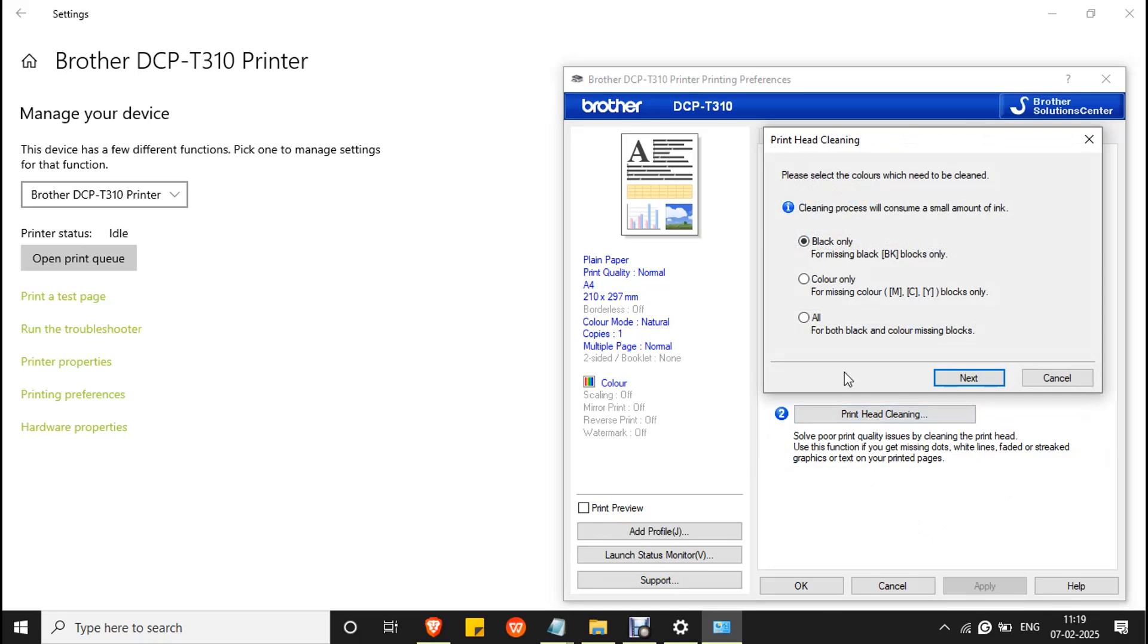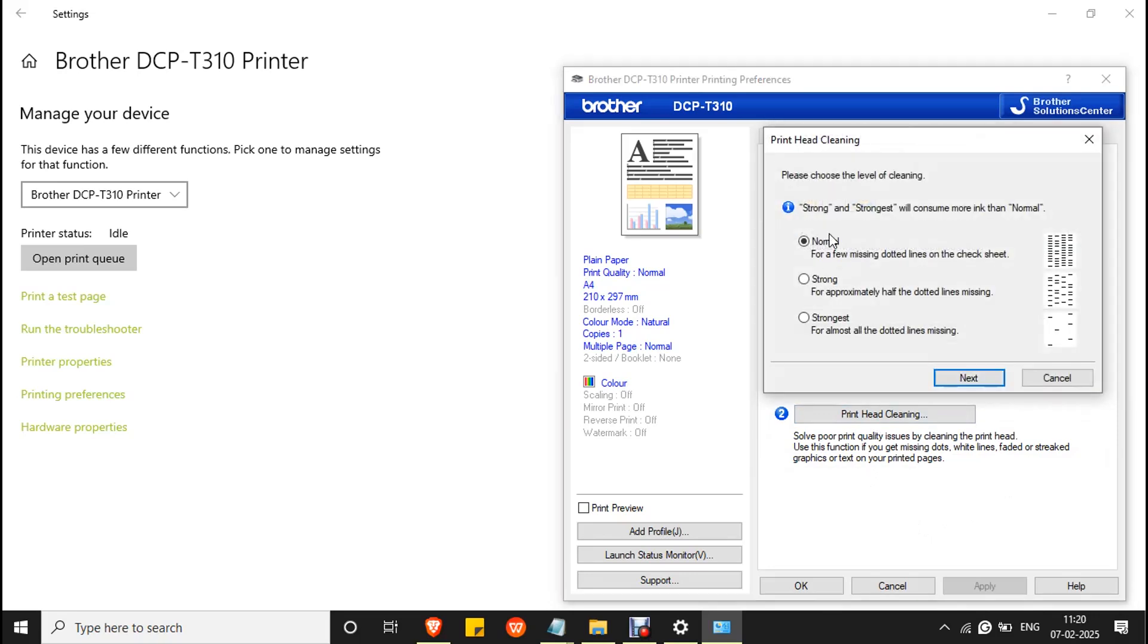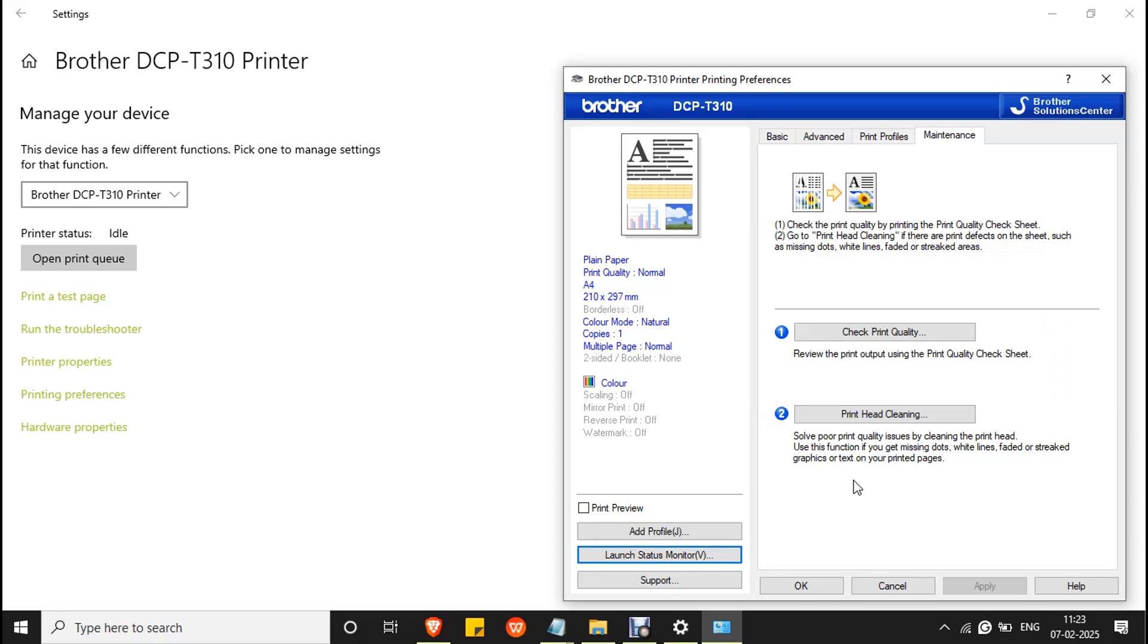Here you have to select All and click Next. In the category, you can select based on the missing lines. If only a few lines are missing, then go with Normal. If visible and invisible lines are equal, then you can go with Strong. If only a few lines are visible, then you have to go with Strongest. It will take around 20 minutes once the process is completed.